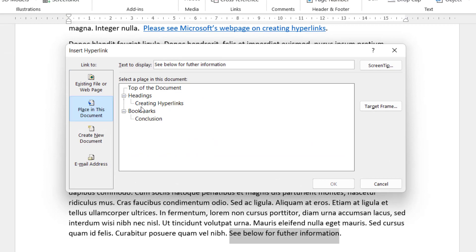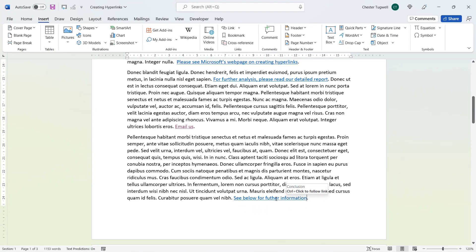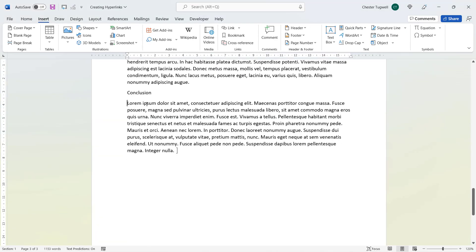Go back to the text you want to act as the hyperlink, select it, and then Insert > Link. Choose 'Place in This Document' on the side, and it will list all the bookmarks in your document. Select your bookmark, click OK, and now Ctrl+clicking on this hyperlink will take you down to the bookmark. The square brackets around the bookmark area won't actually print out.